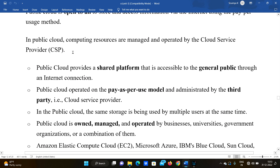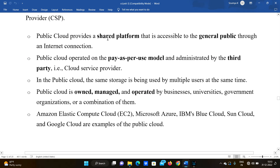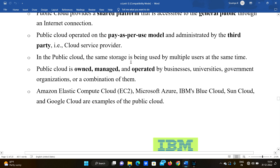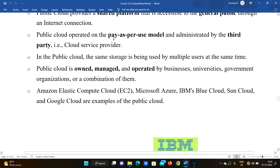In public cloud, computing resources are managed and operated by a cloud service provider. Public cloud provides a shared platform that is accessible to the general public through the internet connection. This shared platform can be used by everyone — thousands, millions, or even billions of users.